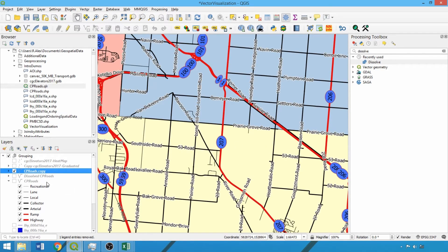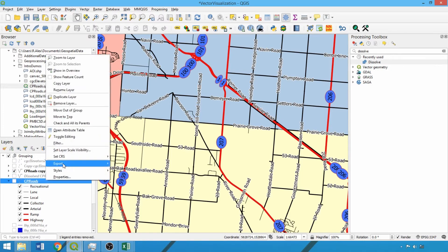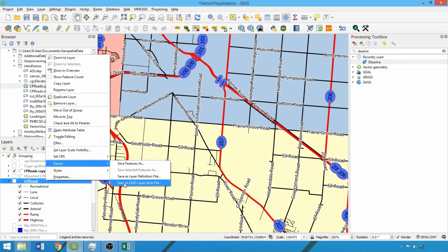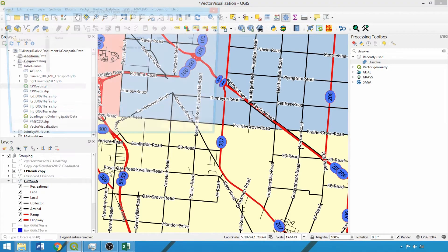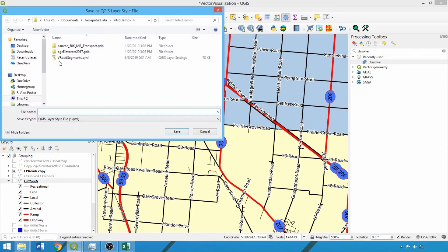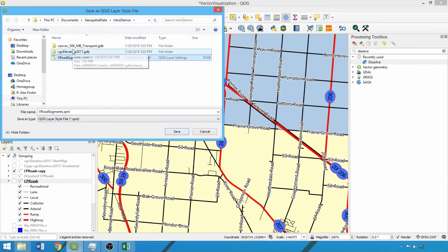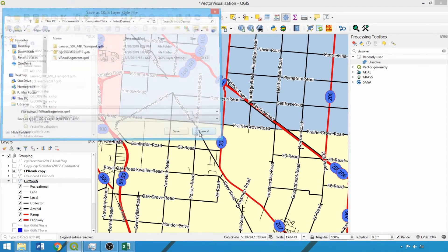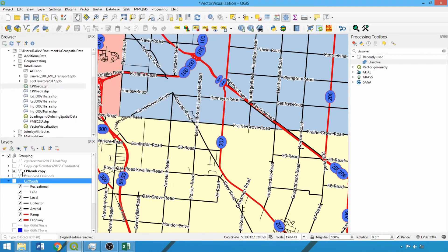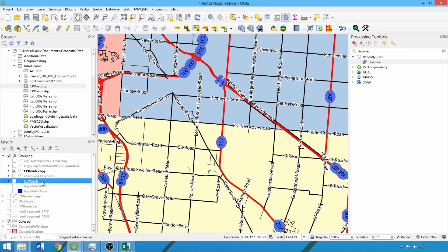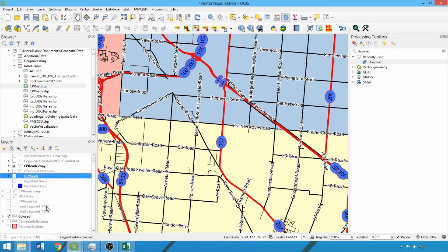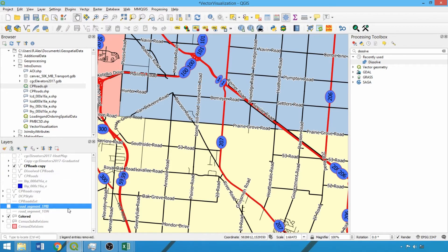The second format, the QGIS layer style file, or .qml, is similar. It saves the visualization parameters, but is not tied to the source dataset. Thus it is helpful for sharing visualizations with others, or applying created visualizations to the same dataset in a different location or time period. To load this file, go into the layer property box, click the style tab, and load style.